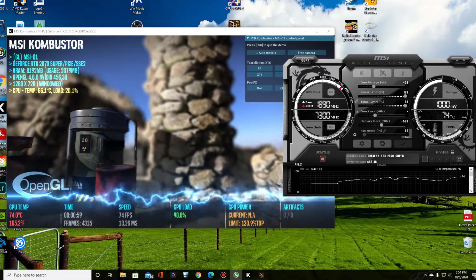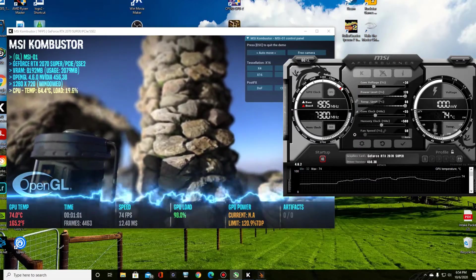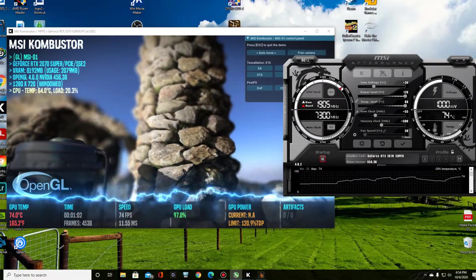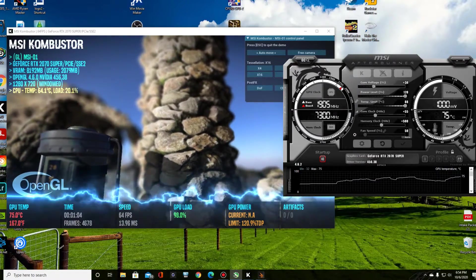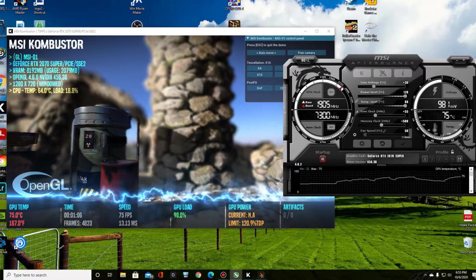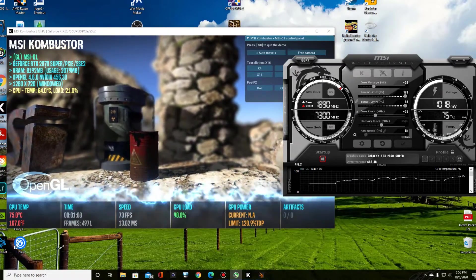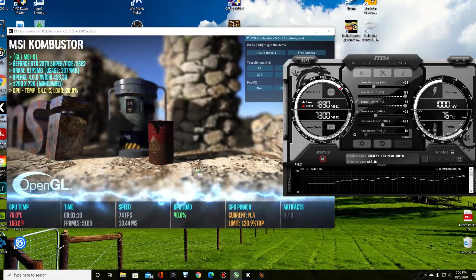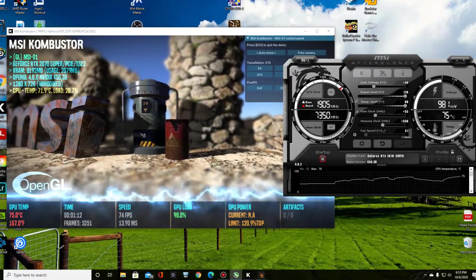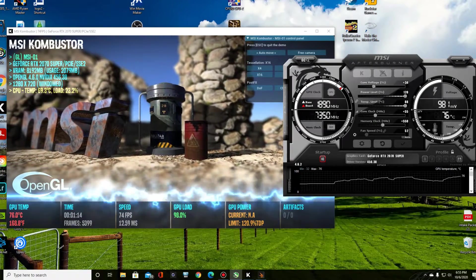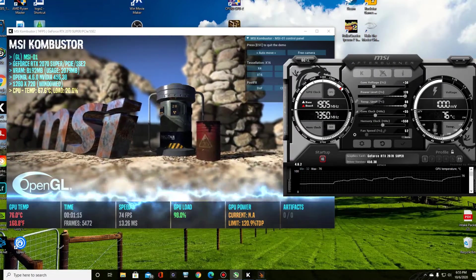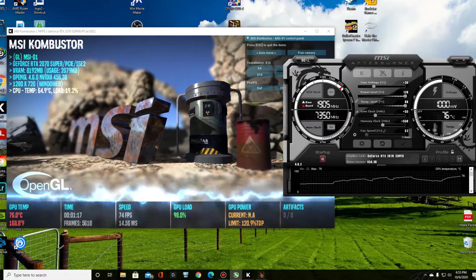So let's go ahead and go 55 and apply it. And then let's go 550 on the memory. Okay.